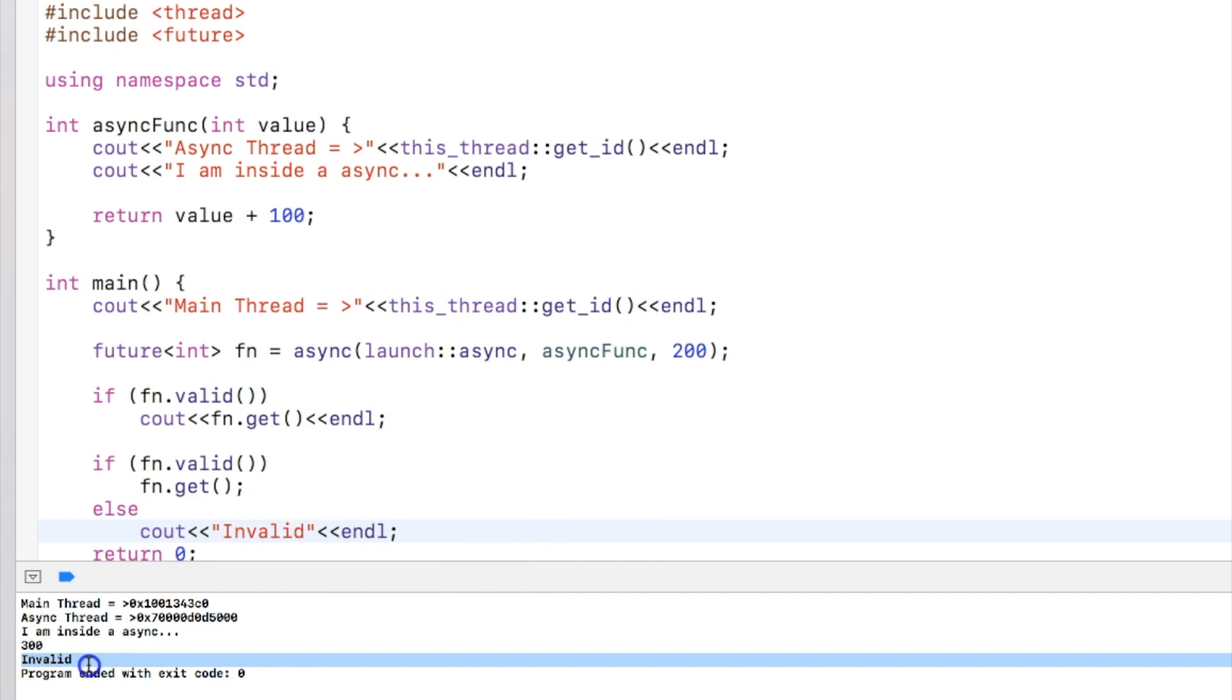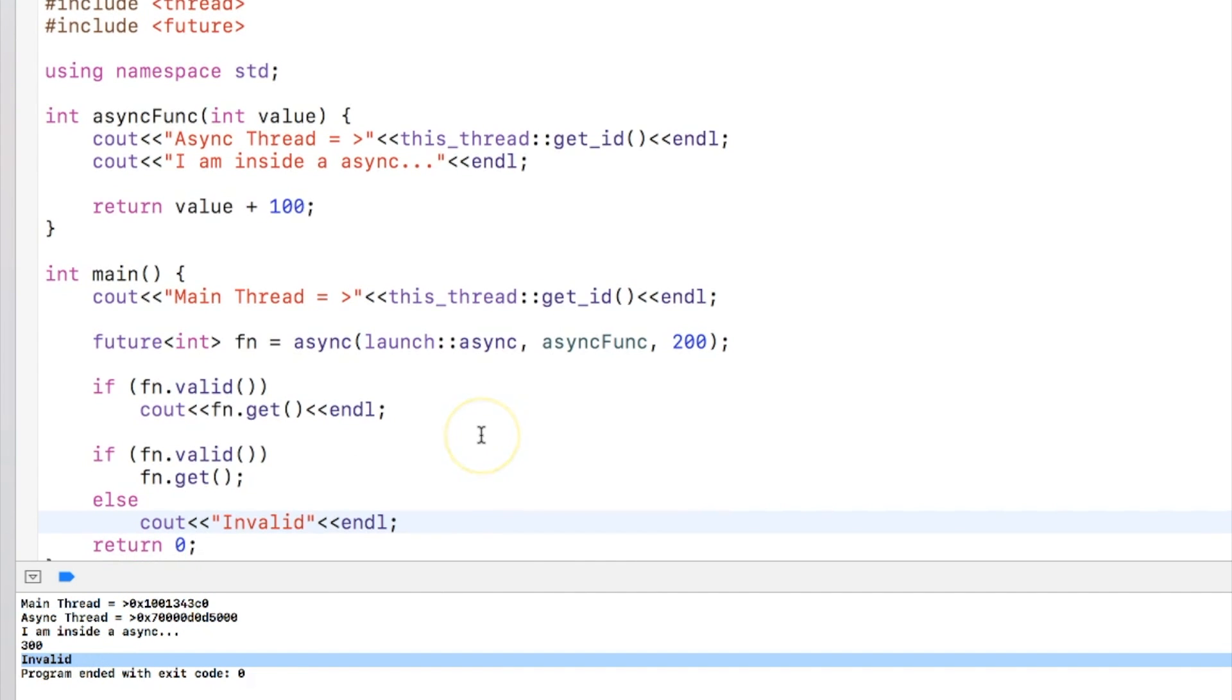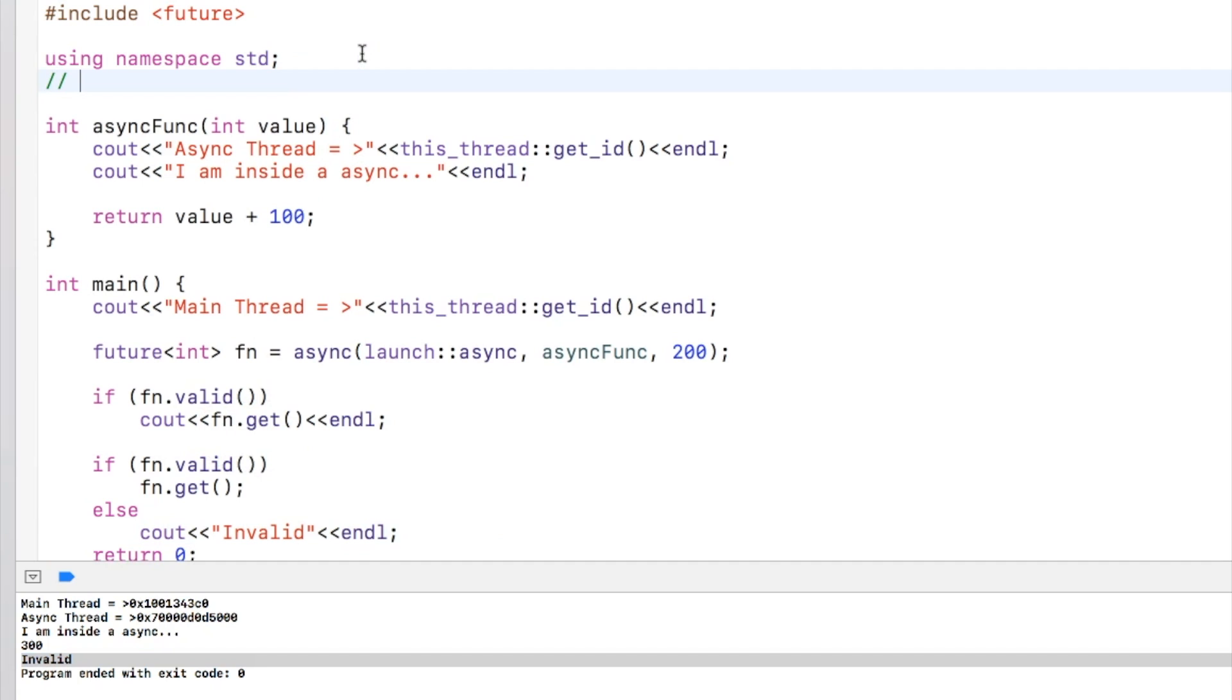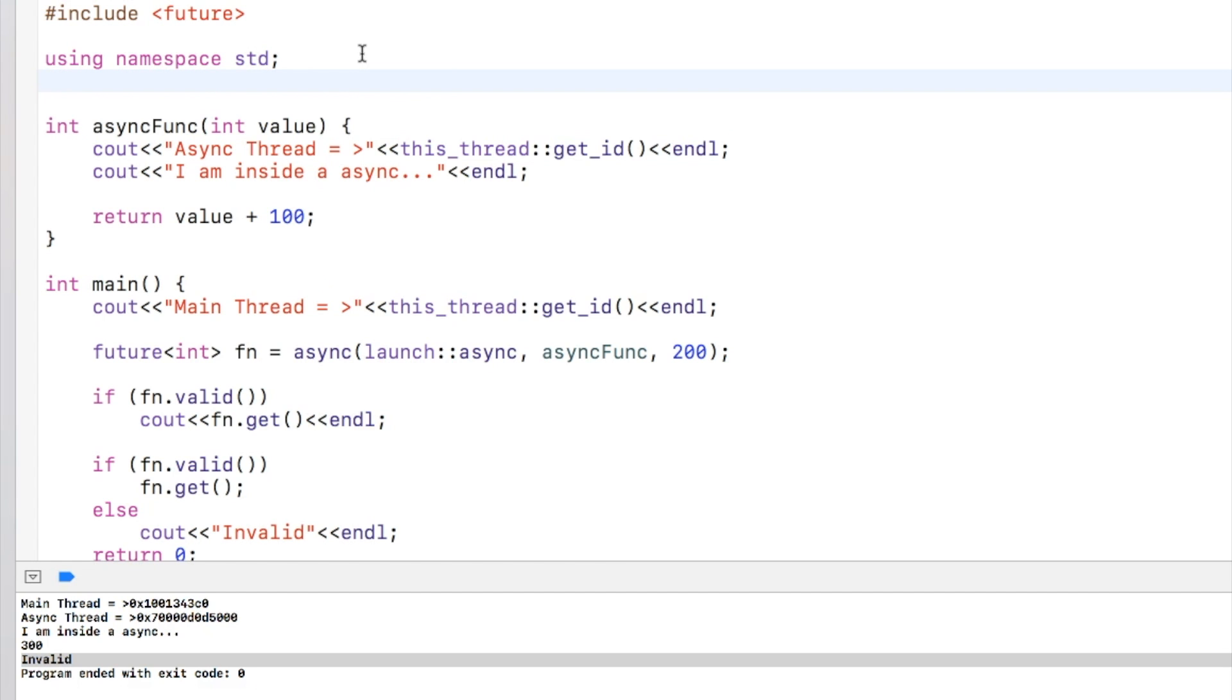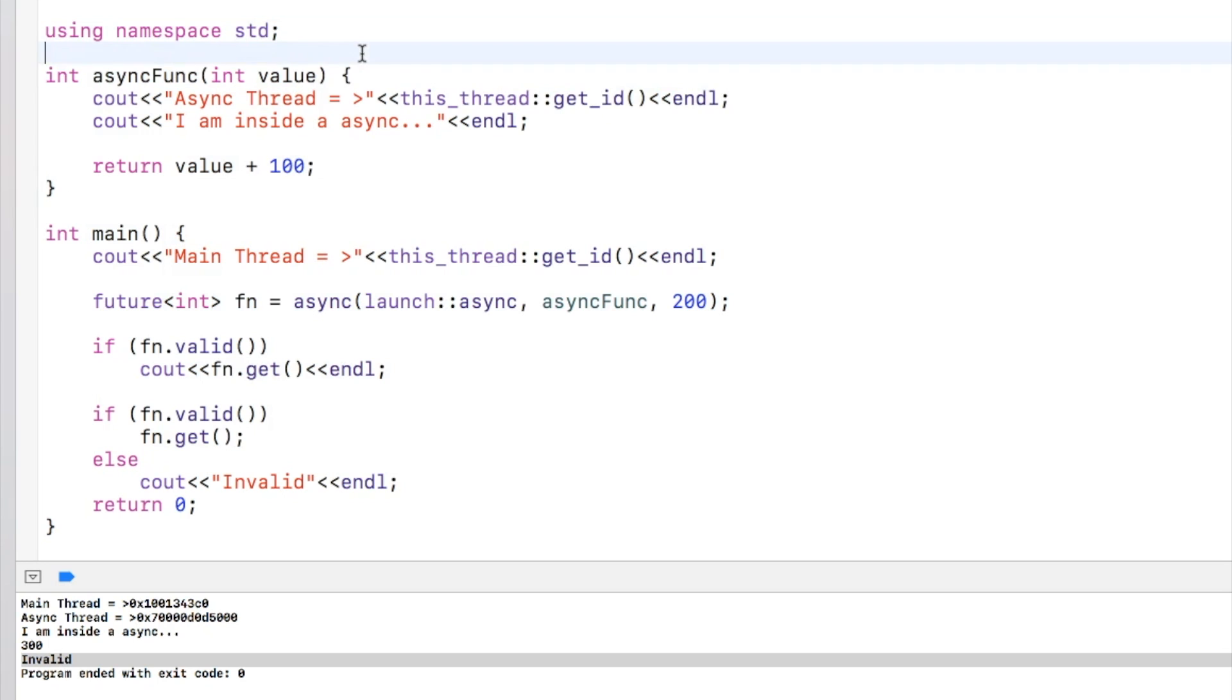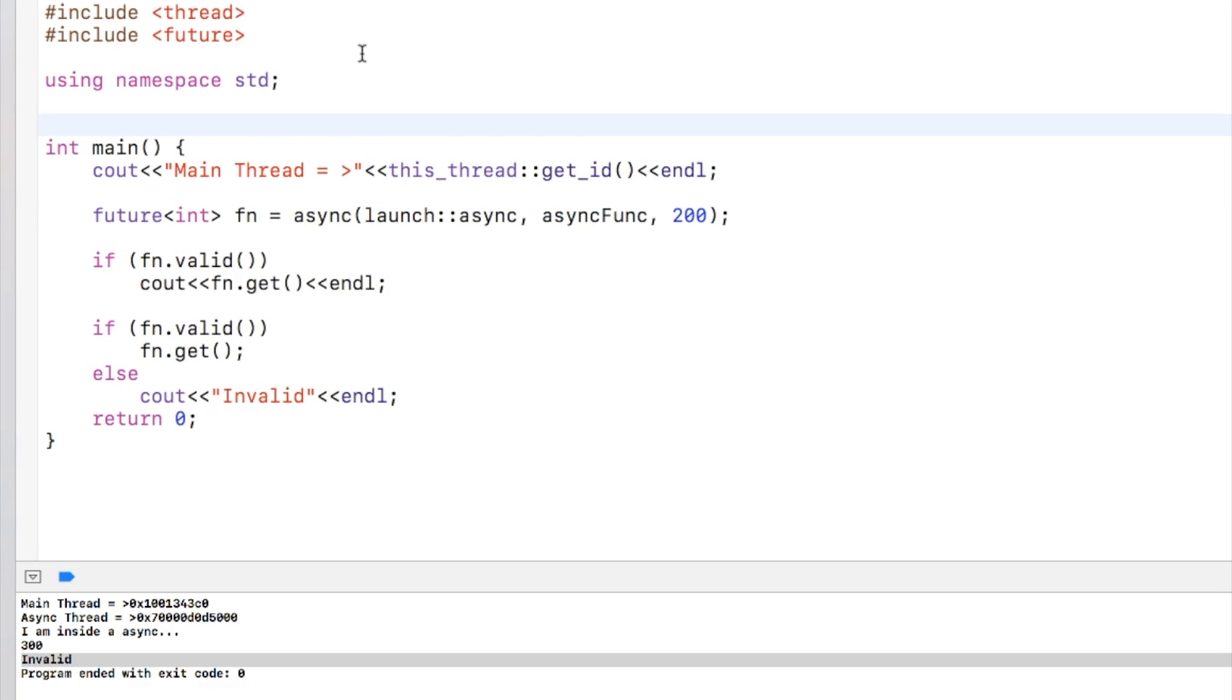So this is the way futures are used. Now coming back to promises, let's understand before using promises that promises are kind of container of future. So promises contain futures. So let's just get rid of this function for a while to understand promise.